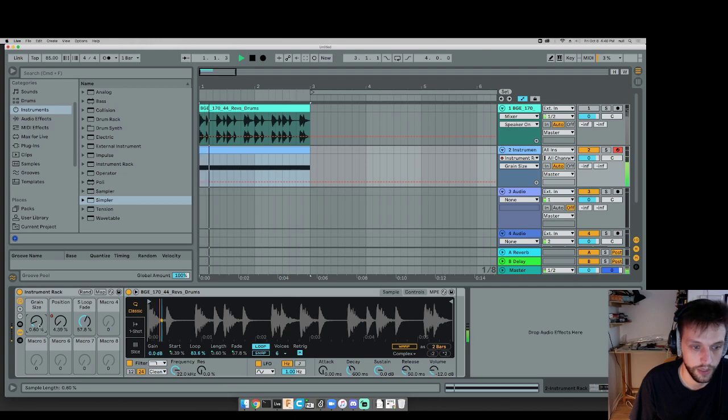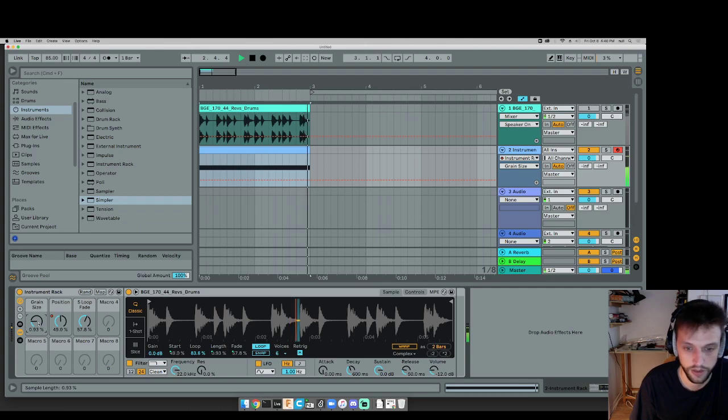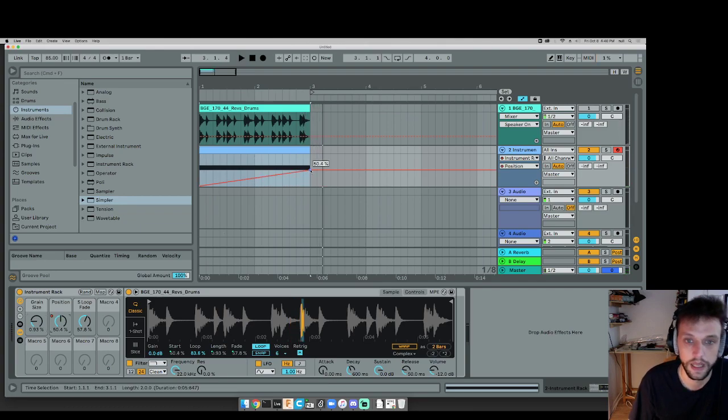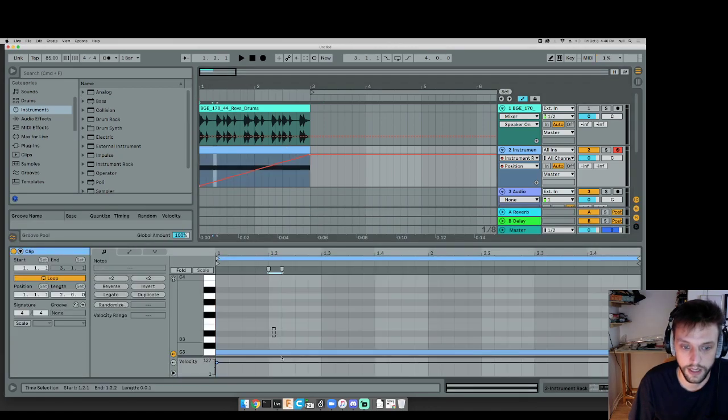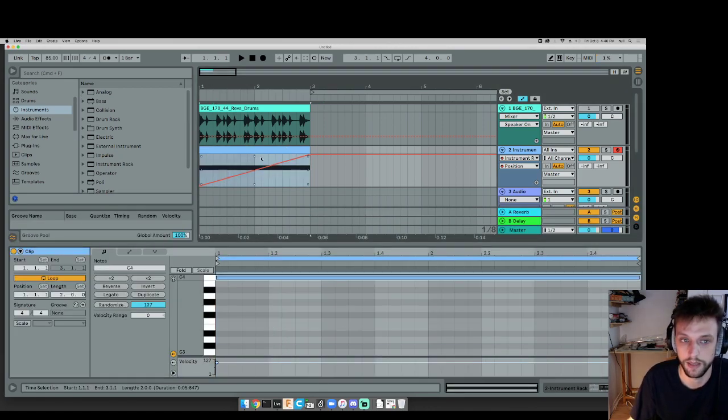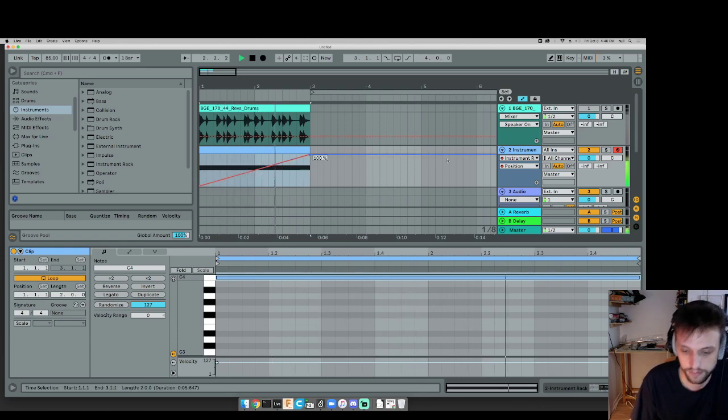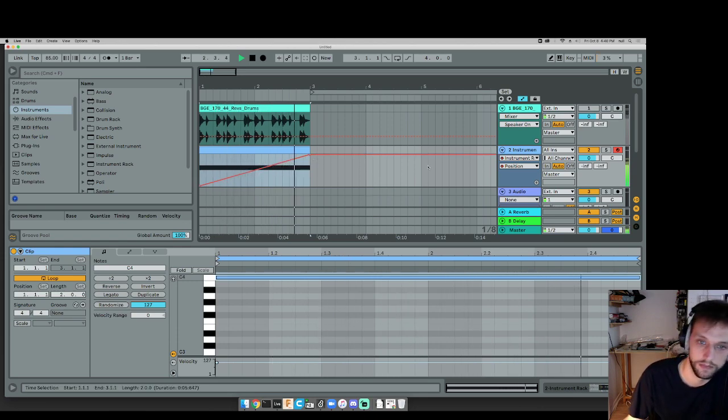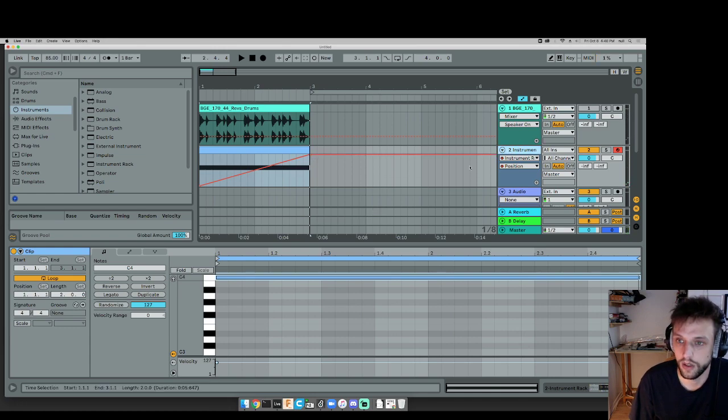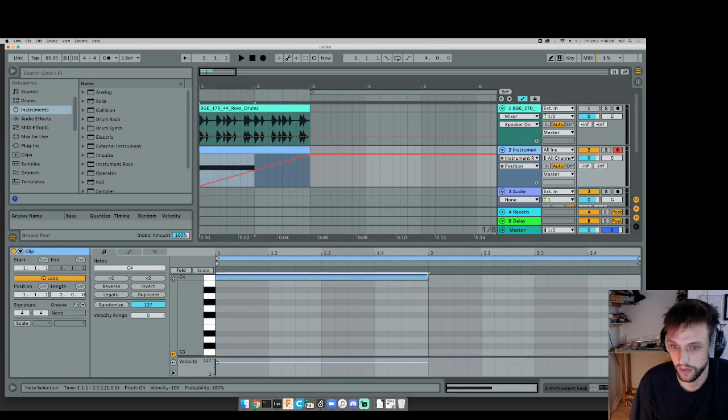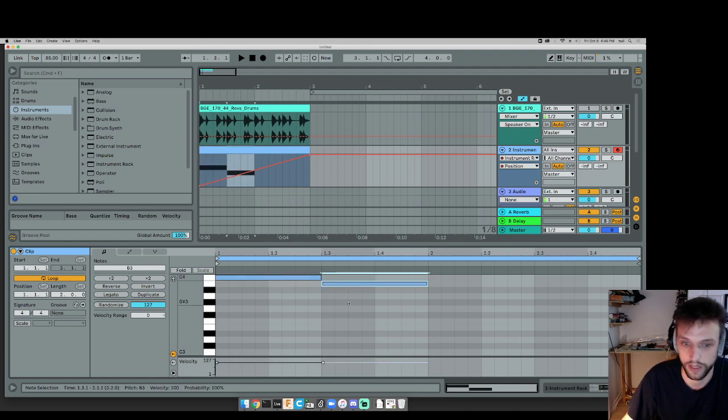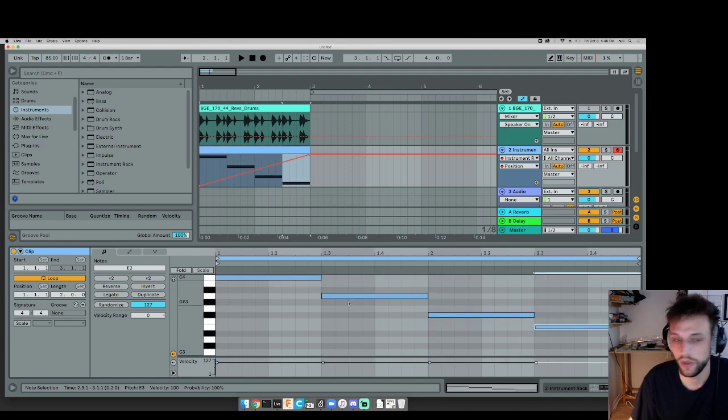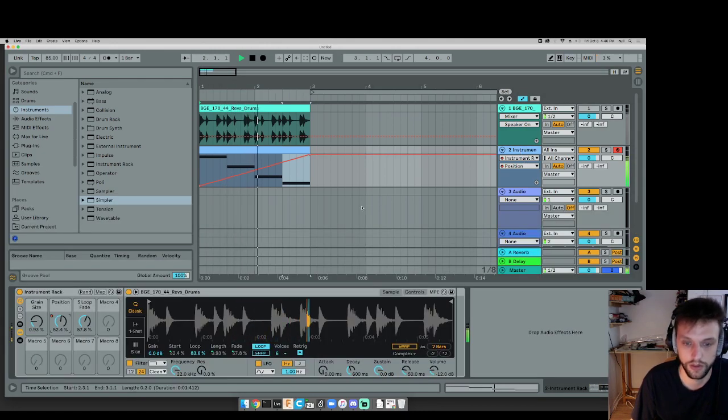And we can hear all those kind of little typical artifacts of granular synthesis. This also means that we can do fun stuff, like we can take this sample and pitch it up but still keep the same speed. And that's basically it for how granular synthesis works. Most granular synths...